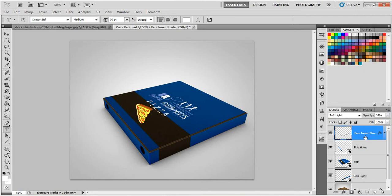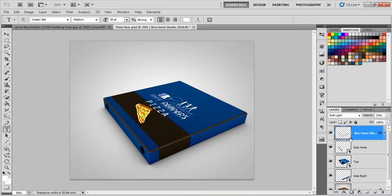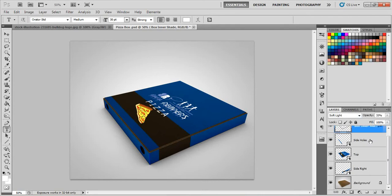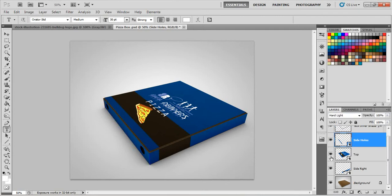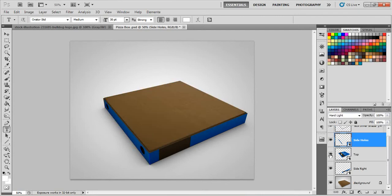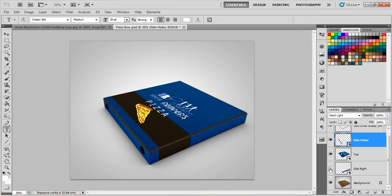Well, let's take a look at the layers that we have here. This is the box inner shadow, which is the line here. You can change colors and stuff easily, blending modes. We got the side holes, the top design, the side right, and of course, the box.